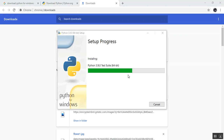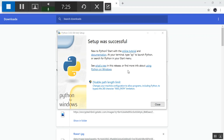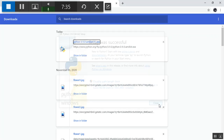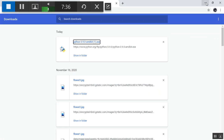Now you can click 'Install'. When prompted 'Do you want to allow this app?', click Yes. Python will begin installing — it will take a little time. I am going to pause the video and resume once the installation is complete.